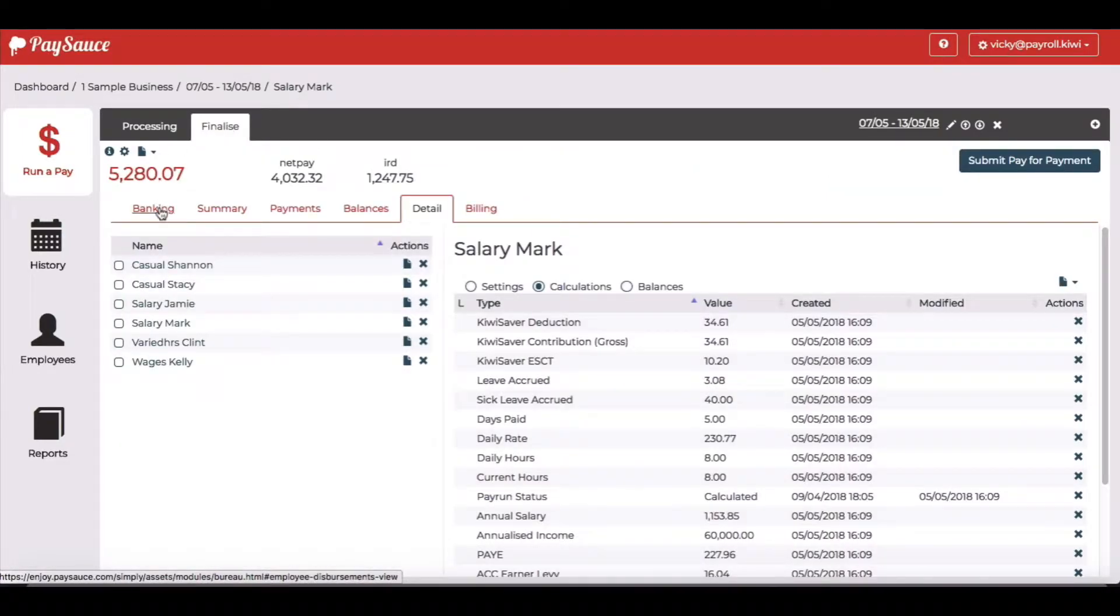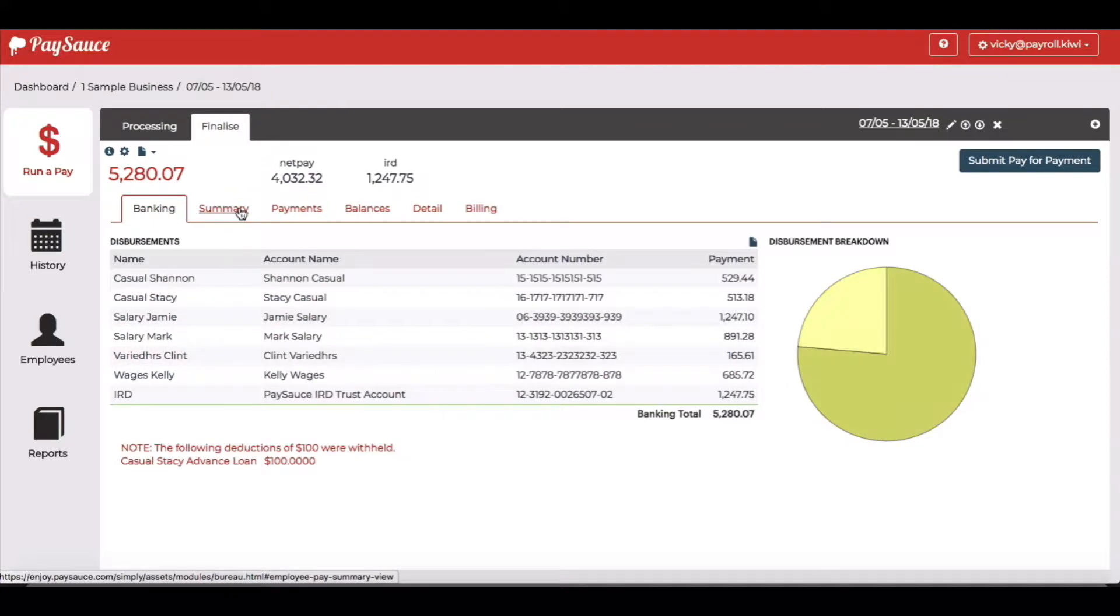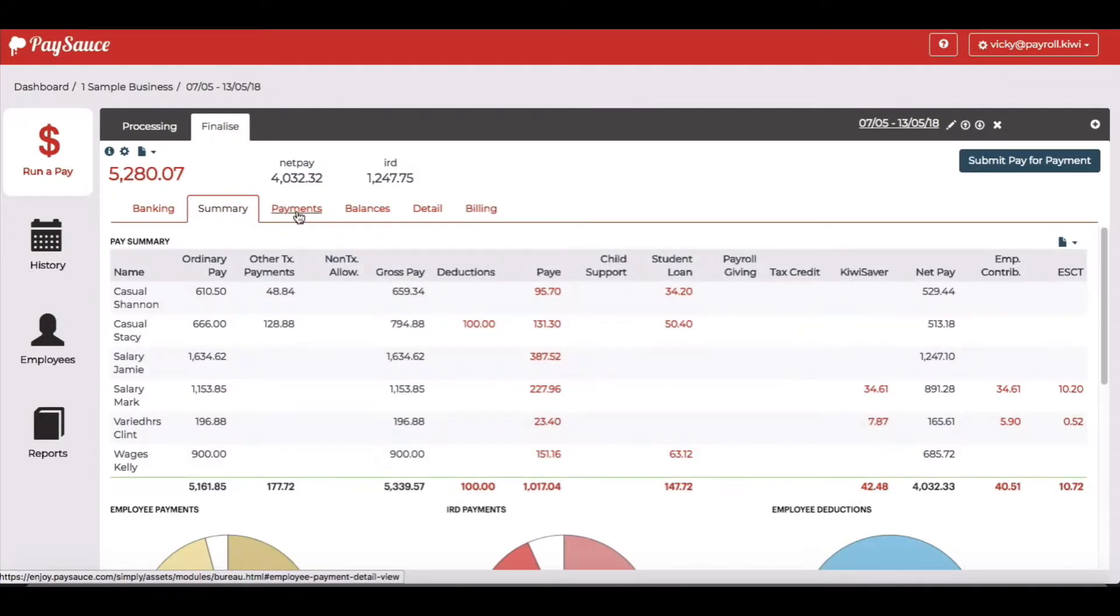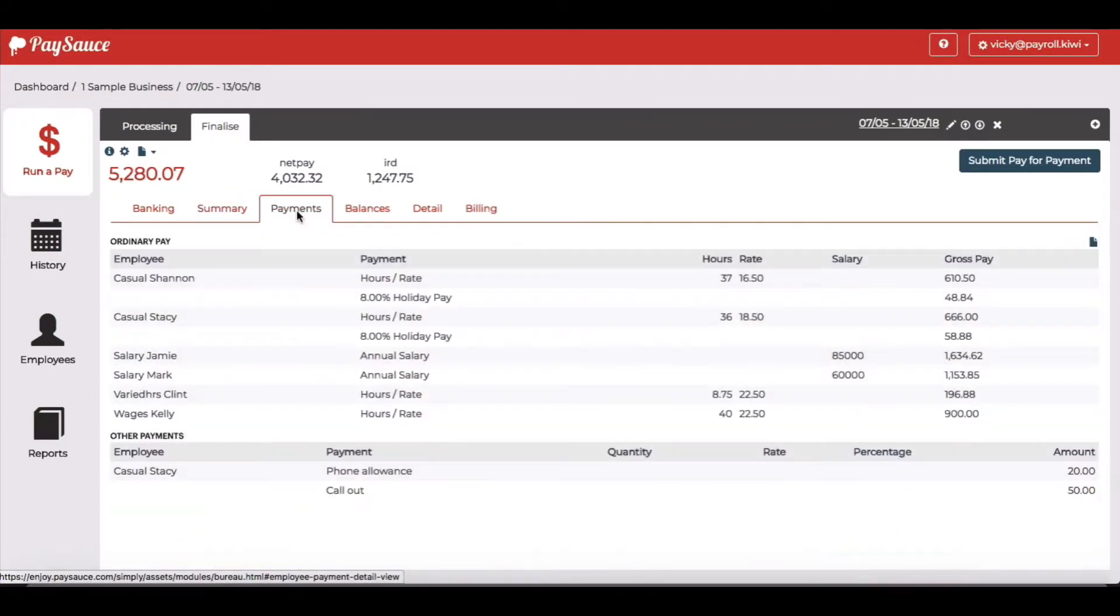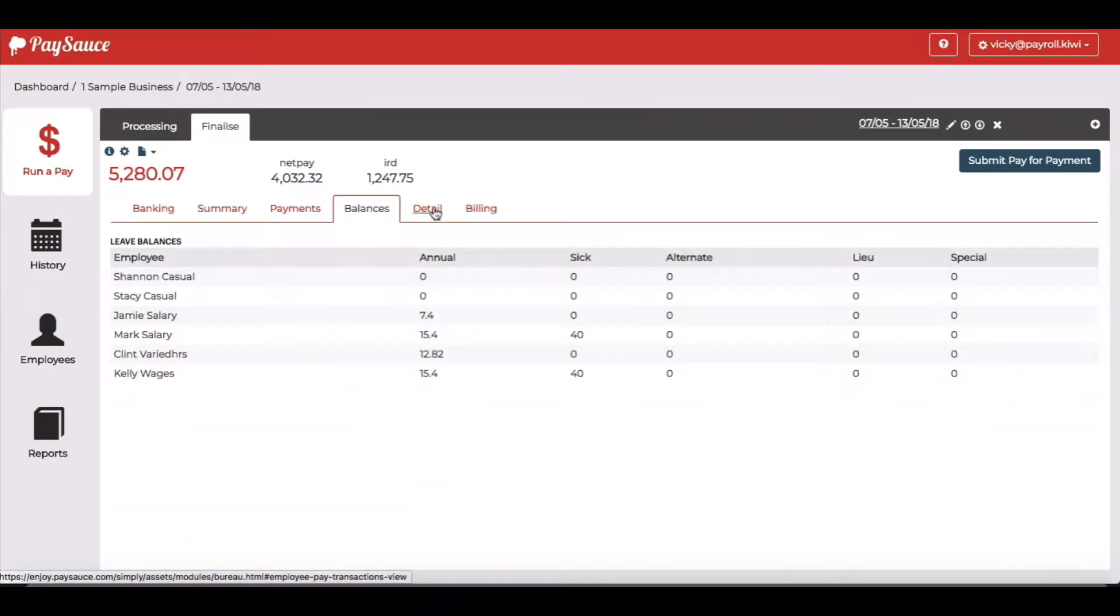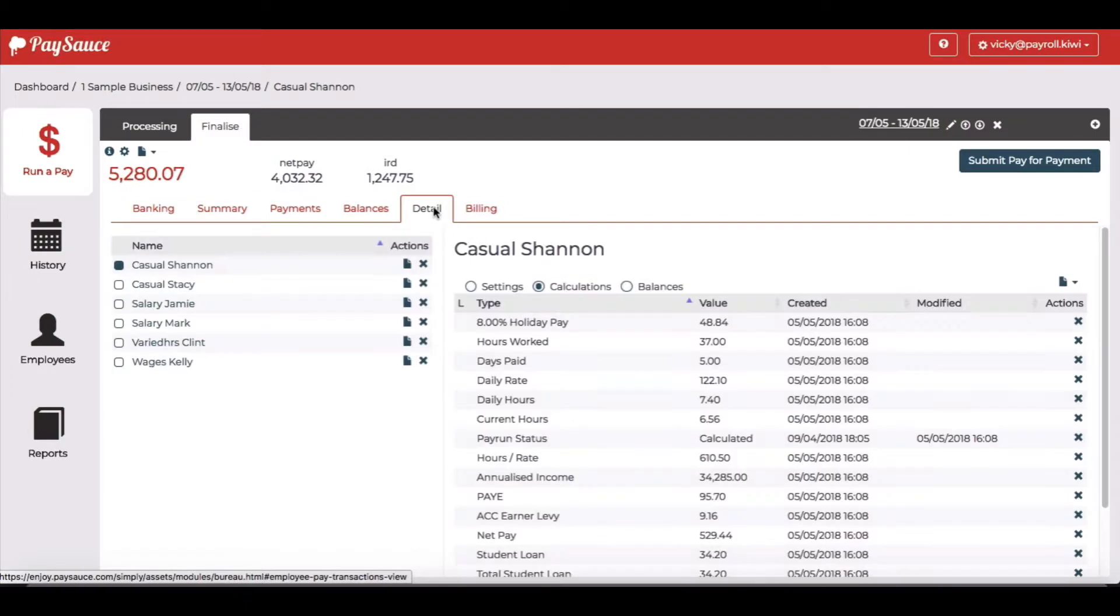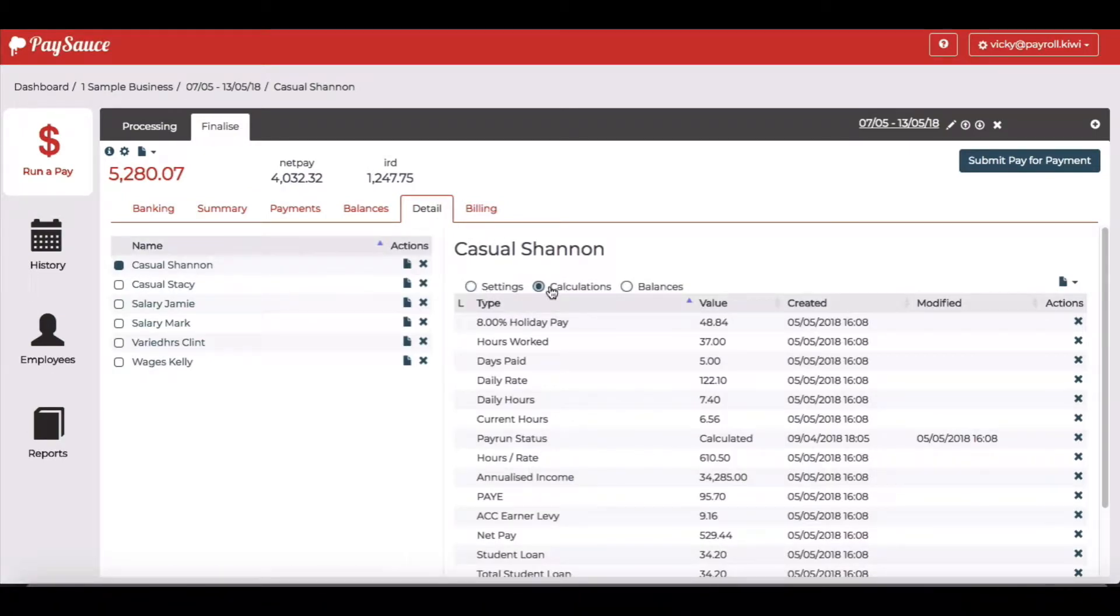I can choose banking, summary, payments as usual, balances, but the detail button will let me see the settings and calculations for all the staff.